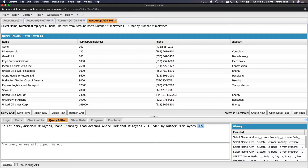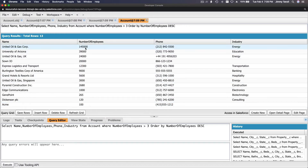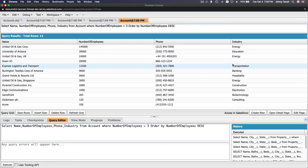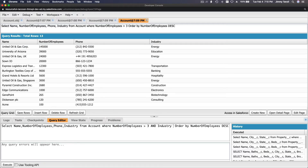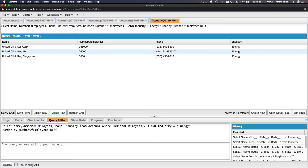By default it sorts ascending, but you can use DESC — descending, meaning from large to small. Execute again and now United Oil and Gas Corp shows first with 145,000 employees. You can also add another filter — for example, AND Industry = 'Energy' — to get only energy industry accounts.